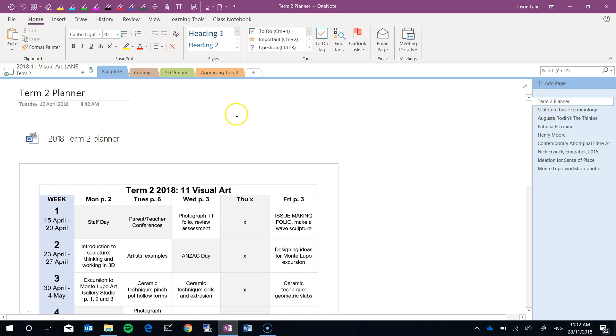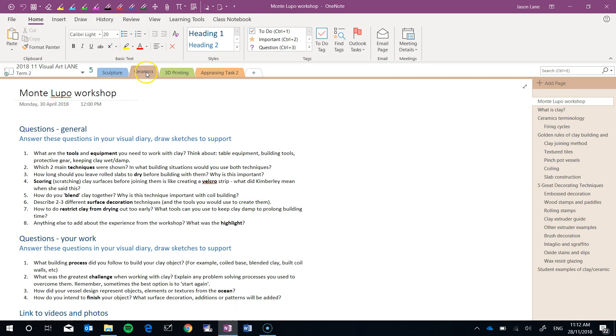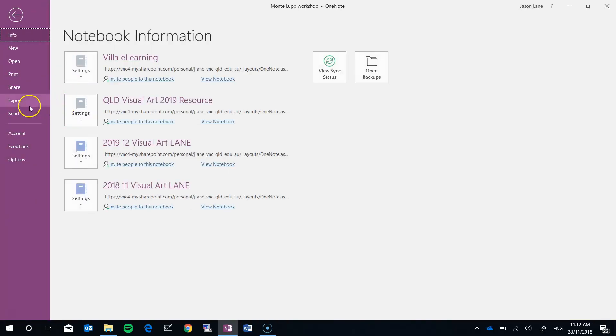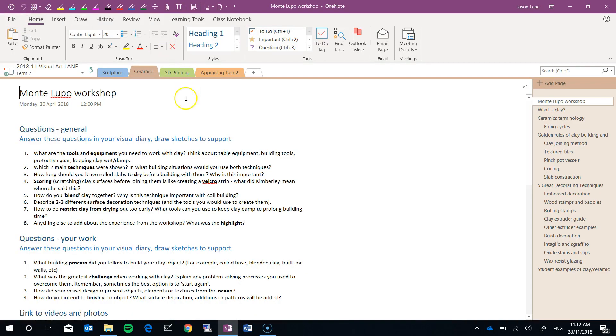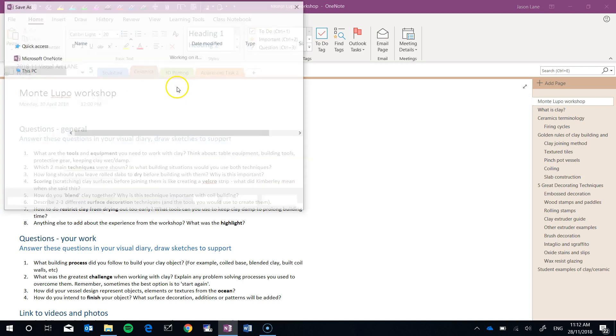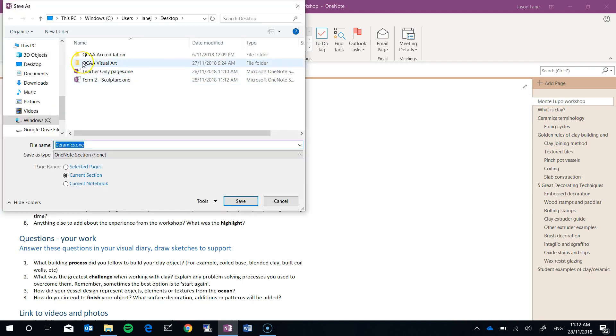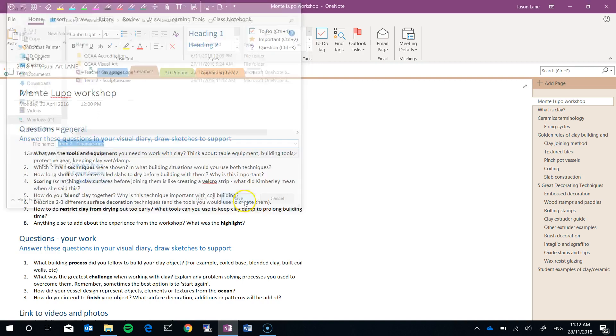There is one shortcut if you do have a lot of tabs to export. I've been clicking here and going file export. If that's too slow for you you can click on the tab, right click and the export option is there as well. That takes you straight through to where you'll be naming it. Again let's call it Term2-Ceramics. Current section, OneNote format, save.